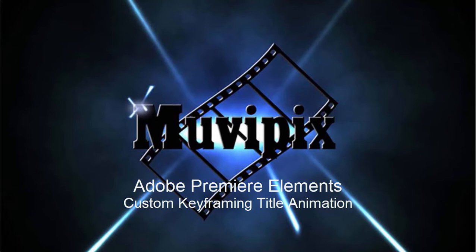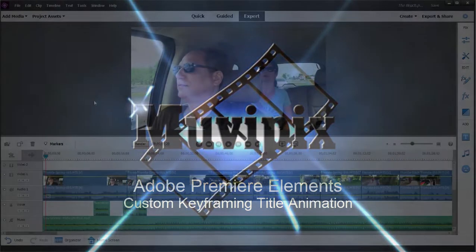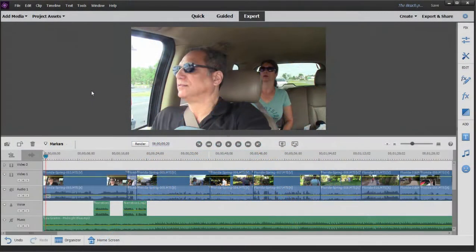Hello again, it's Steve Grazetti, co-founder of MoviePix.com and author of the MoviePix.com guide to Adobe Premiere Elements. And here we are in Premiere Elements.